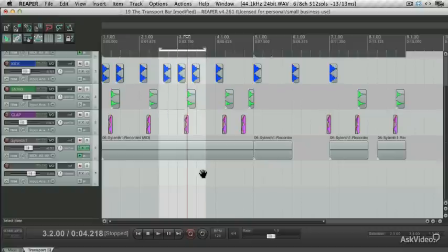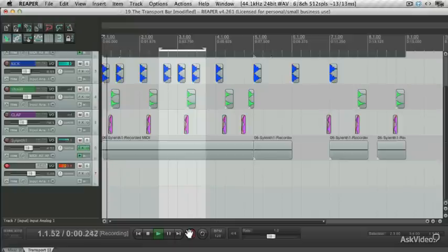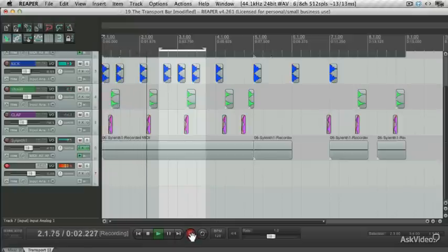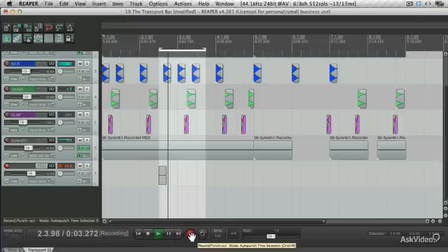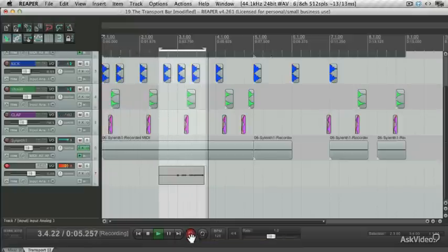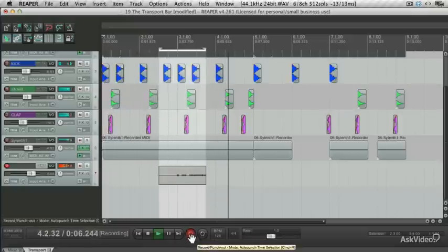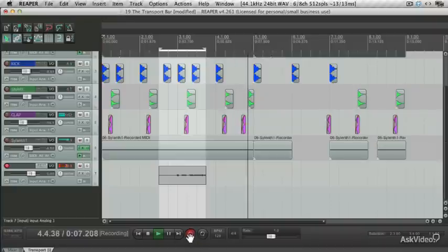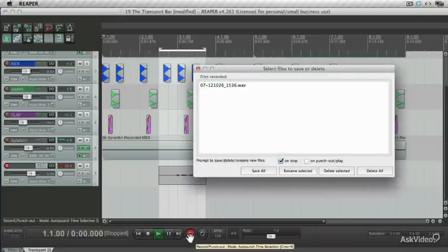So let's say I make a selection over here, and I record and enable the track, and I record. You'll see it doesn't record anything until it hits the selection, and then it punches in right over there, and punches right back out.